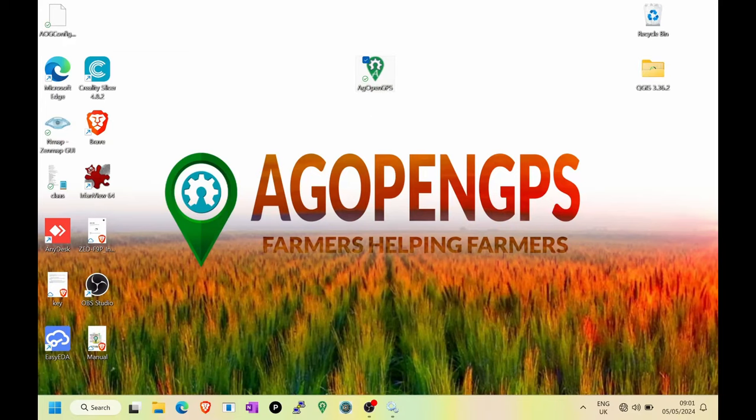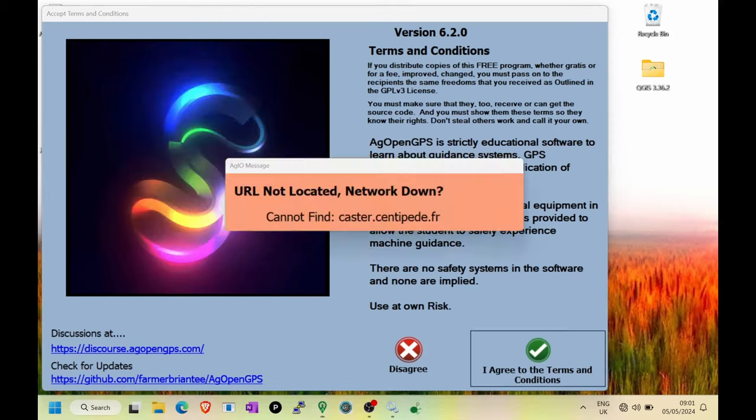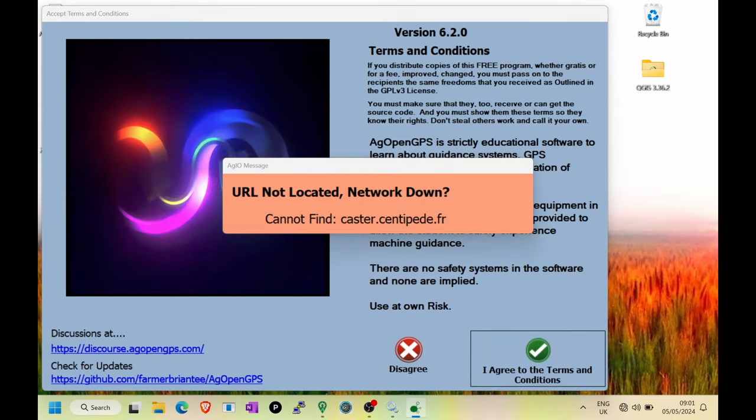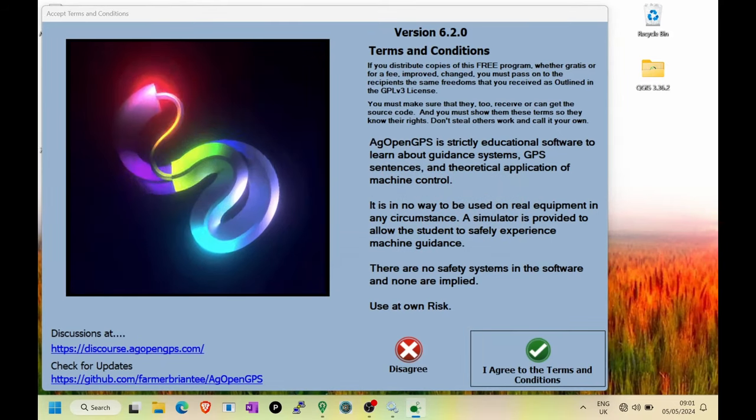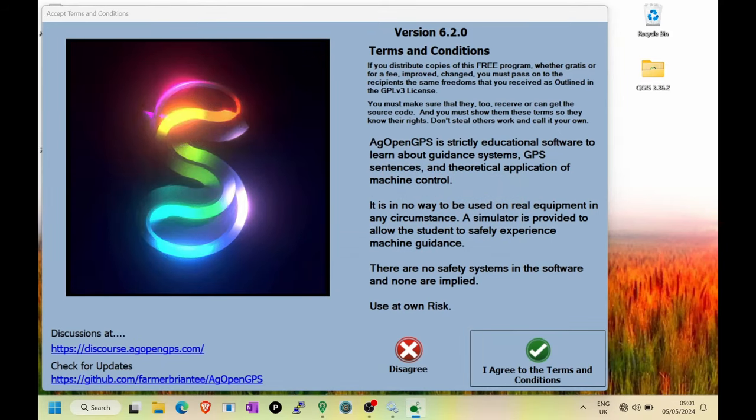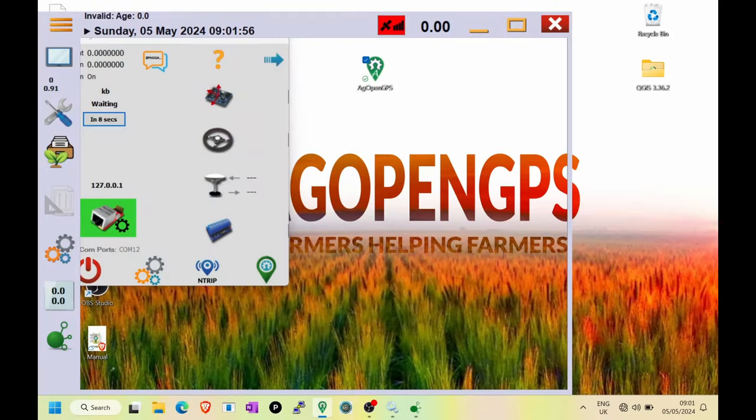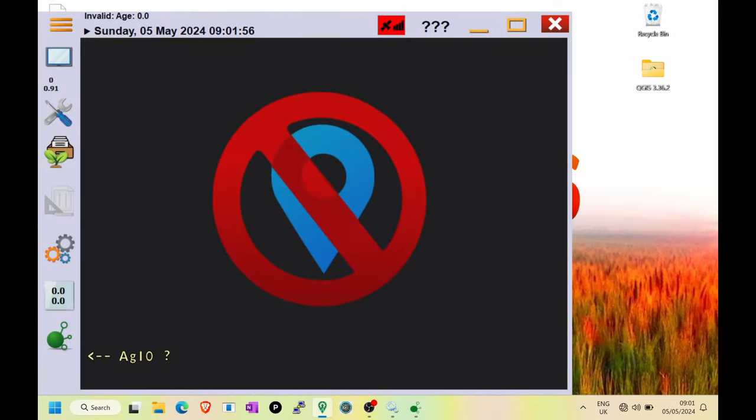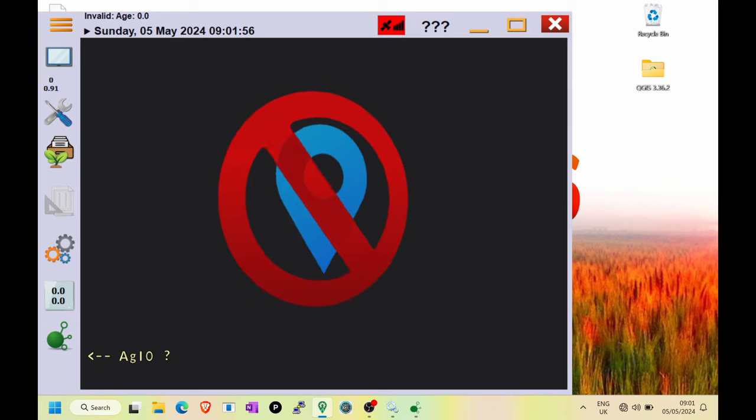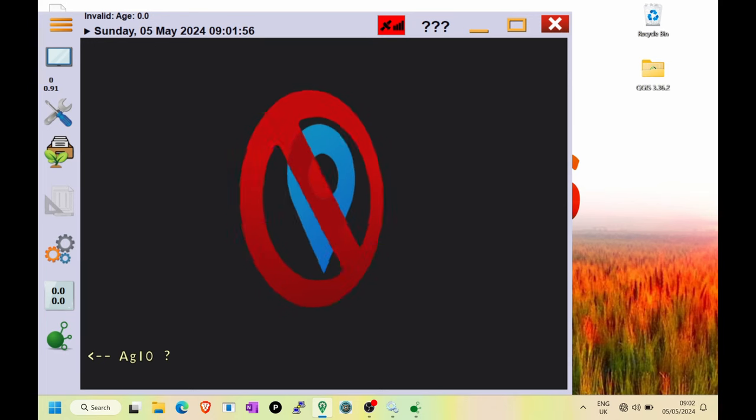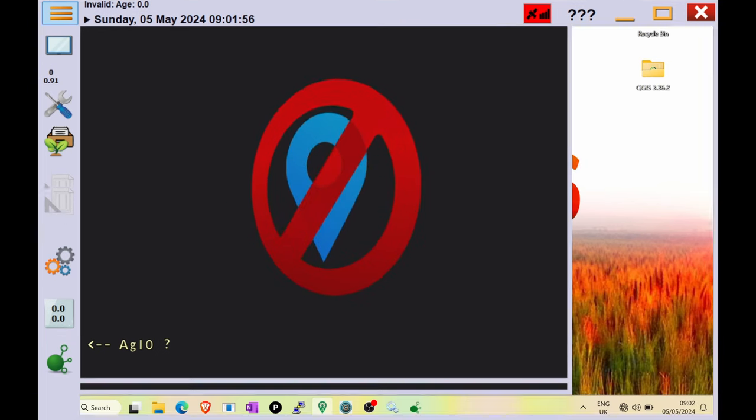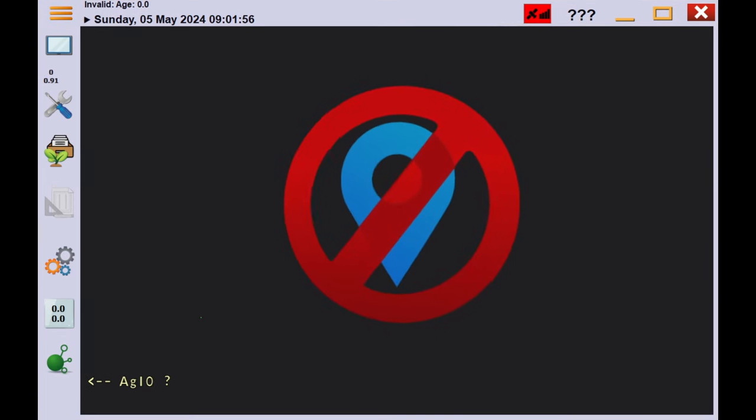So, let's open AOG and we'll see that straight away, we have a problem. Ag.io, the program that talks to the board in AOG, says it cannot reach our RTK provider and when it switches to AOG, we have a spinning logo.